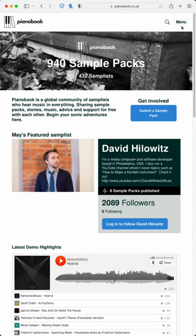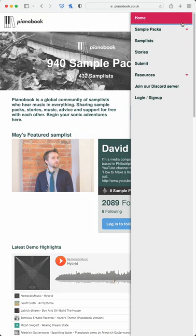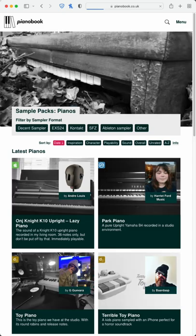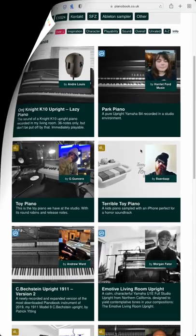At number five, we have Piano Book, a community-based collection with over 940 free sample packs and more added every week. Warning: the quality and playability can range.